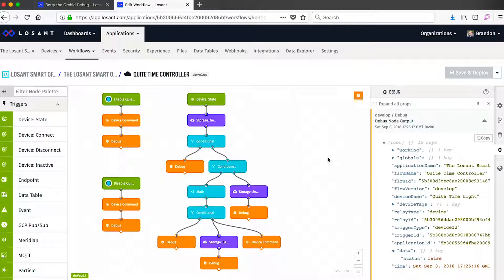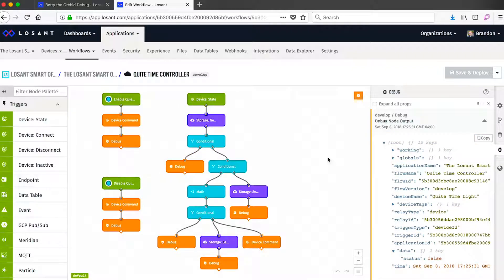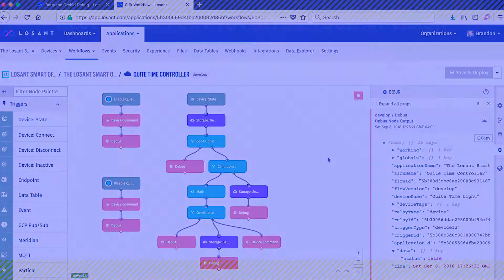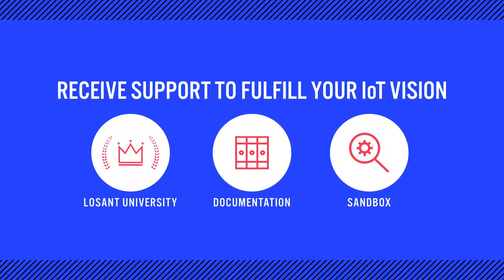I'll end this demo back on our quiet time controller, which shows a few more nodes and a slightly more complicated use of workflows. Workflows are really that central orchestration layer behind all of LoSant's offerings — with direct integrations to all data sources, integrations, webhooks, and third-party data sources. It's the place where all of an application's business logic is created. From here I'd recommend checking out LoSant University, which provides a much deeper dive into everything I've covered, as well as our documentation. And if you're ready to start evaluating LoSant for your organization, you can always jump into the sandbox and start building.